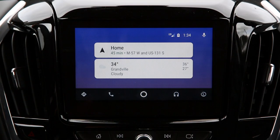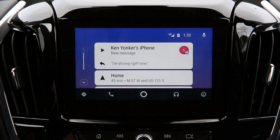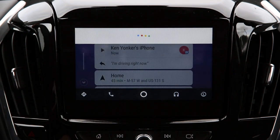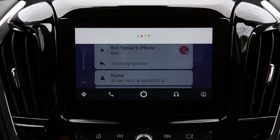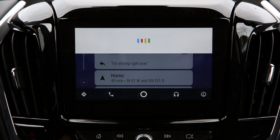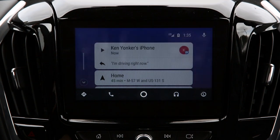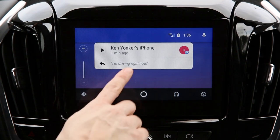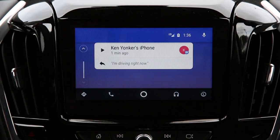Receiving a text is very easy and it does not interfere with your driving. Ken Yonker's iPhone says: did you get my email about the tickets to the Golden State Warriors? Do you want to reply? Later. If you're driving and can text another time, just let them know you're driving.